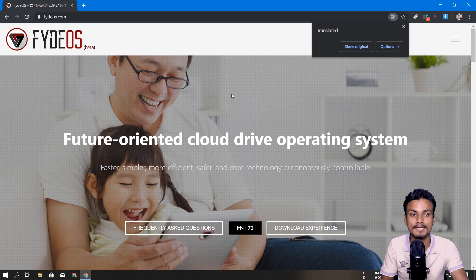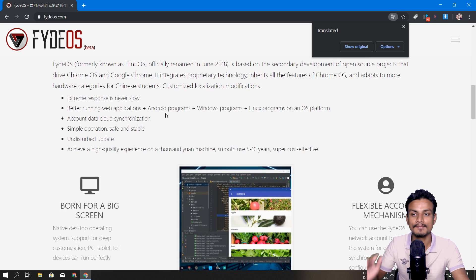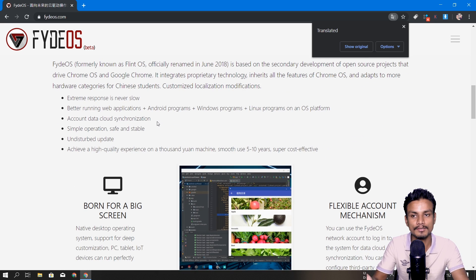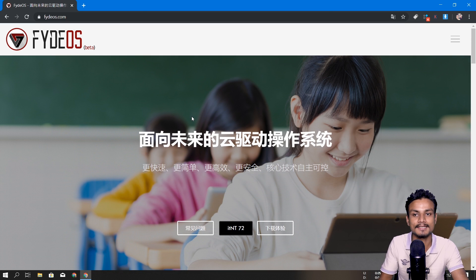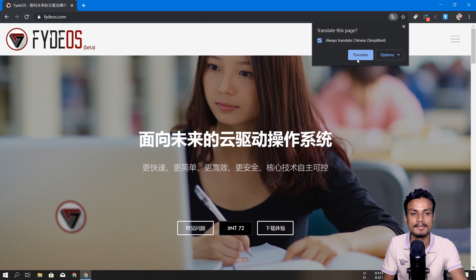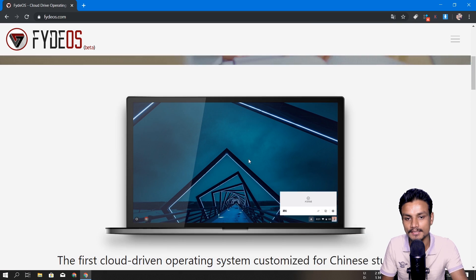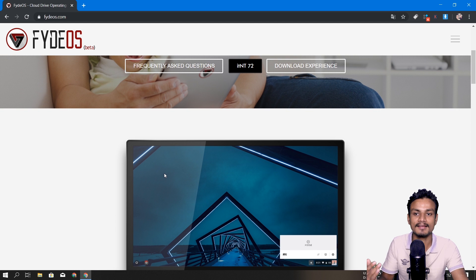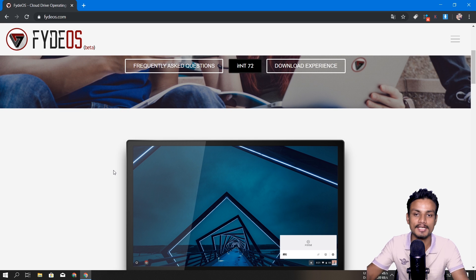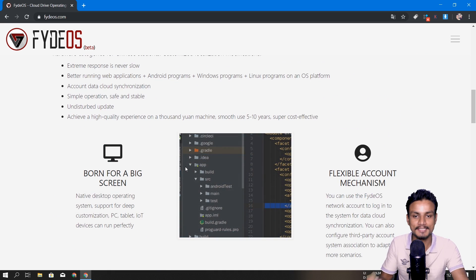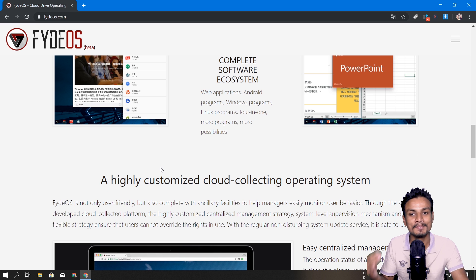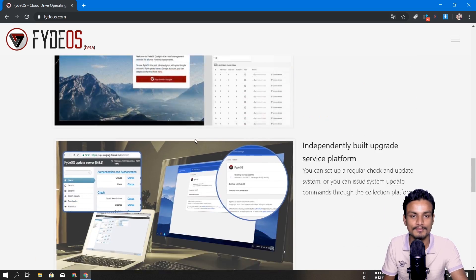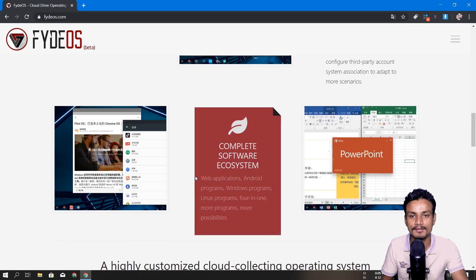Alright, this is the FydeOS website. Since it's a Chinese website, if you're using Google Chrome it will automatically translate. I'll show you the original first — this is how the site looks. You can hit the translate button and it will be easier to read if you're not from China. They actually have laptops with Chrome OS running that they sell in China. This is a legitimate Chrome OS for China — people use it there because all Google services are banned in China.